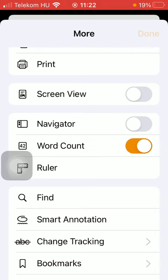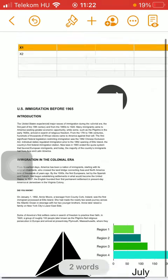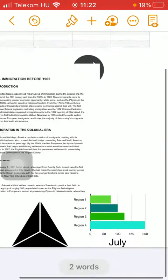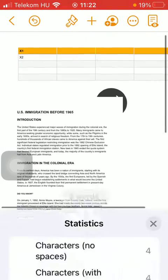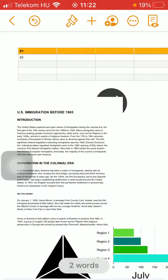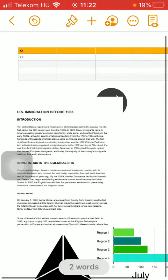If you tap on the Done button in the upper right corner of the screen, you're going to see that there are two words counted here.